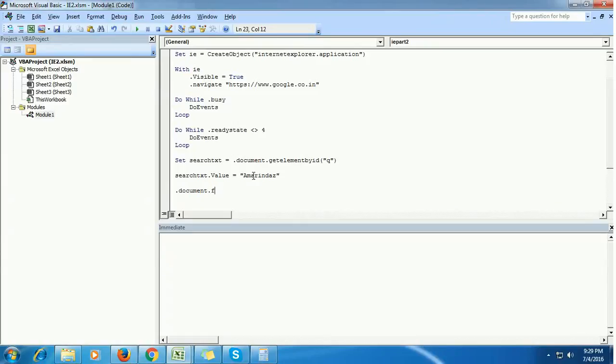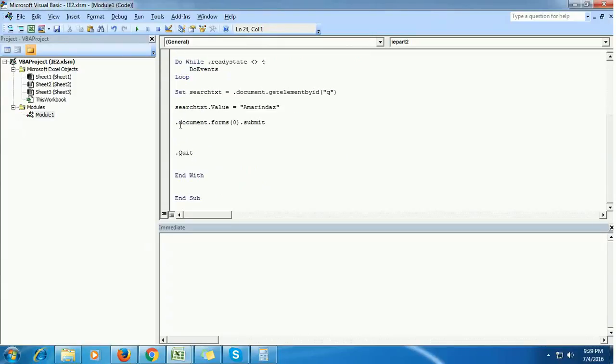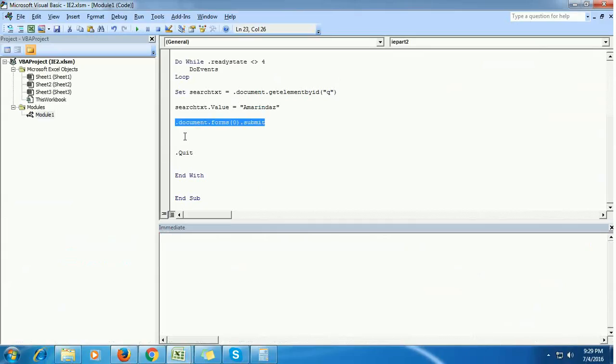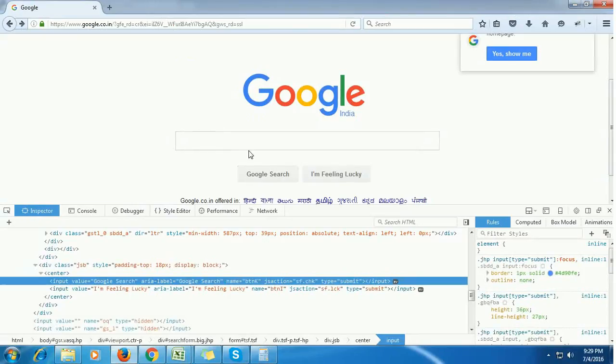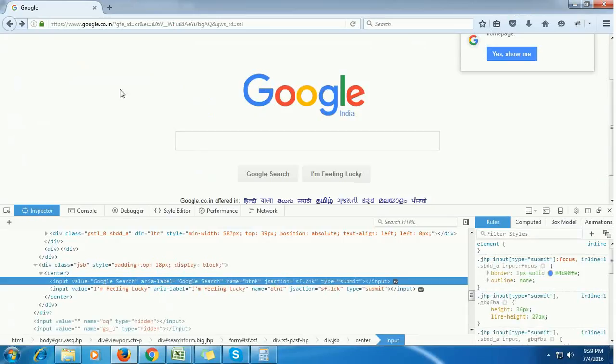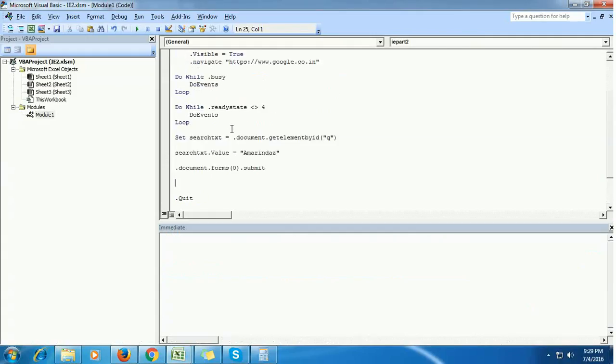Document.forms(0).submit - this code sends a command to click this Google search button. After clicking the Google search button, the browser gets loaded again, so we need to confirm whether it's fully loaded or not. We can do that using this code.